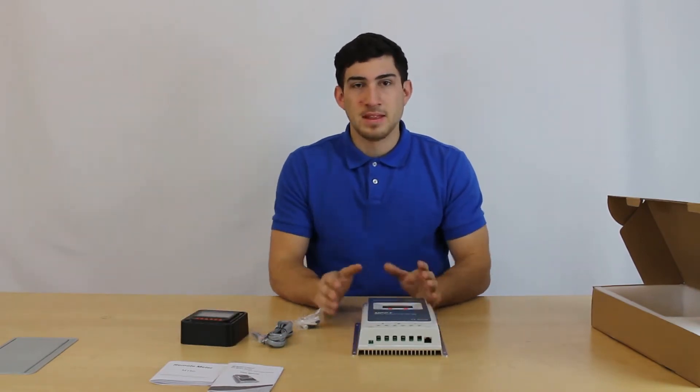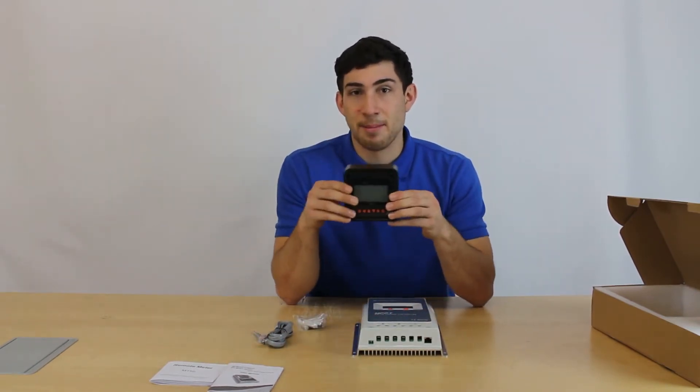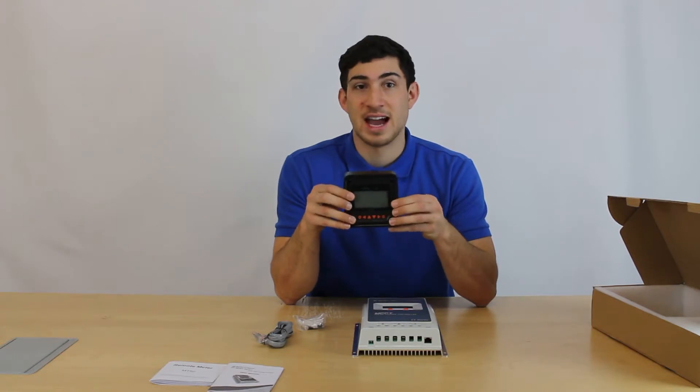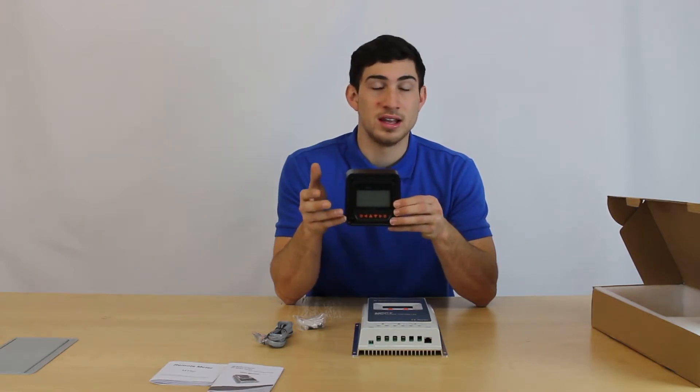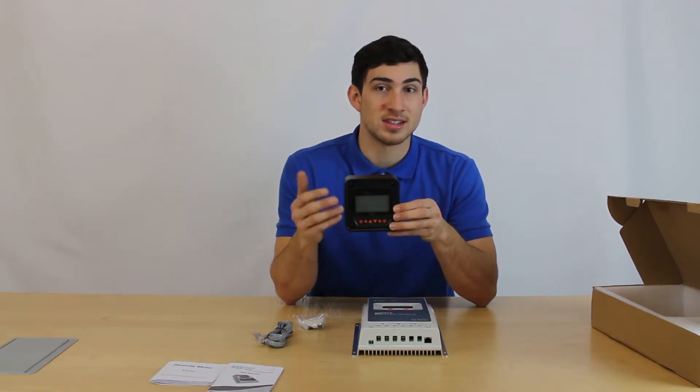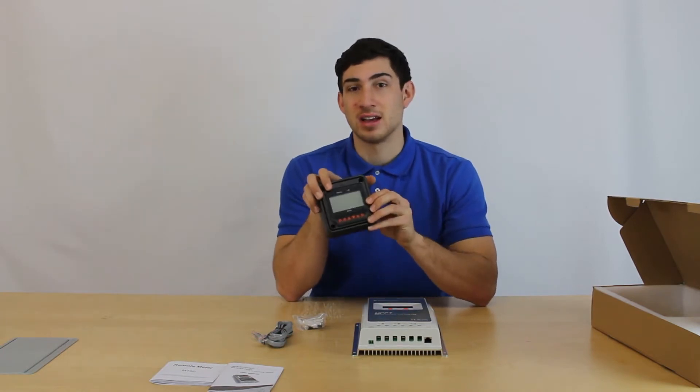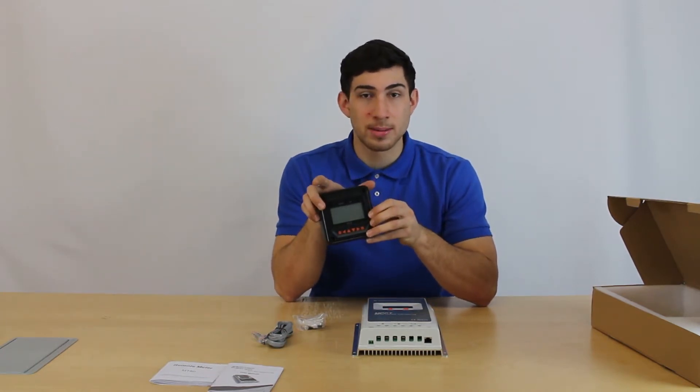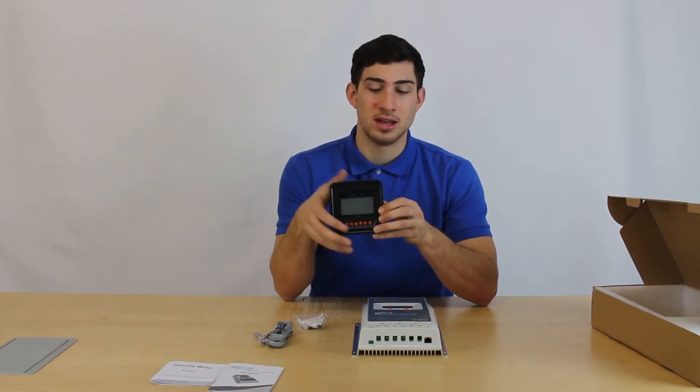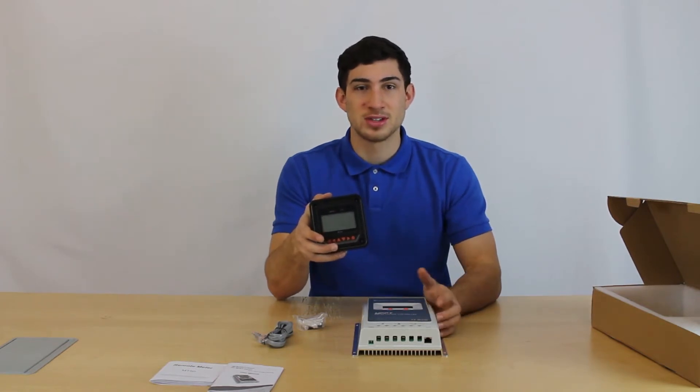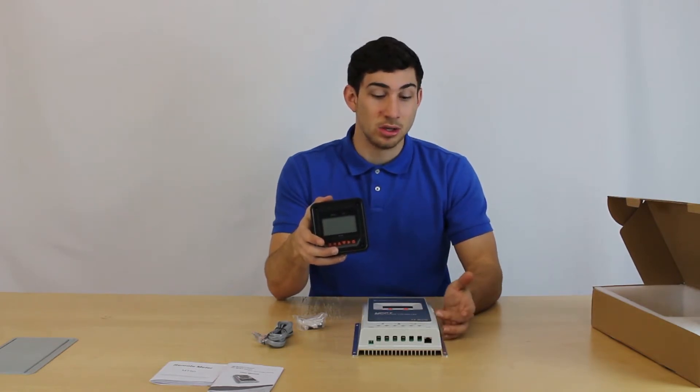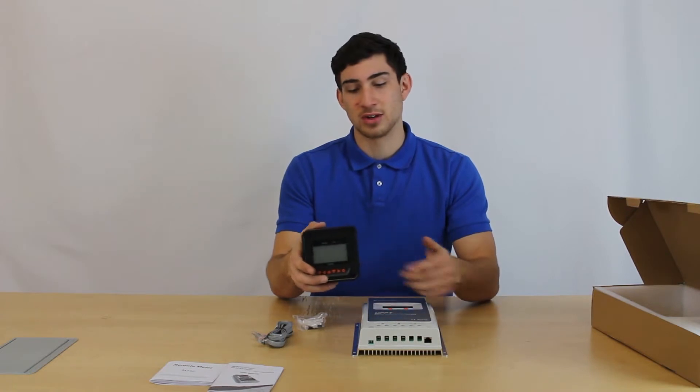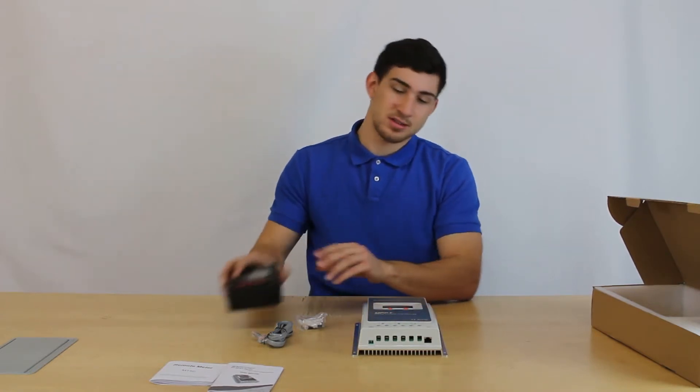Now, the remote meter is a real-time monitoring of data, and it tracks the working status of a controller. You can browse and modify charge and discharge control parameters, and you also could change the device parameters, and load control parameters, and also restore factory settings of the device.